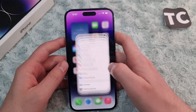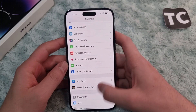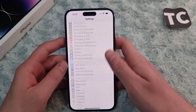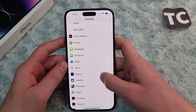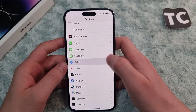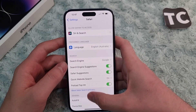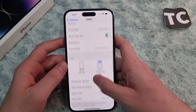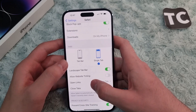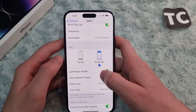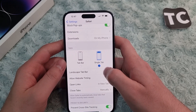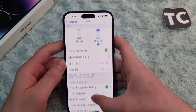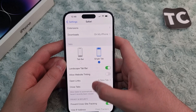First, go to the Settings app. In Settings, scroll down and find Safari and tap on it. Now in the Safari settings, scroll down and under the tabs section you'll find the options for the tab bar.